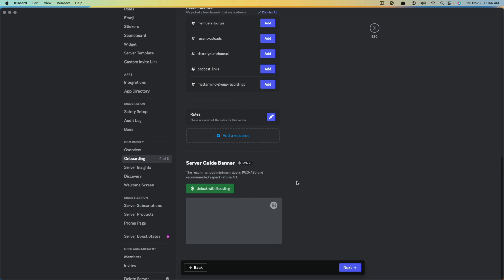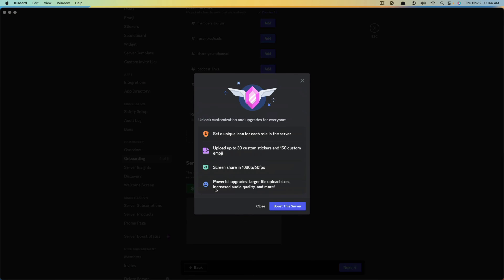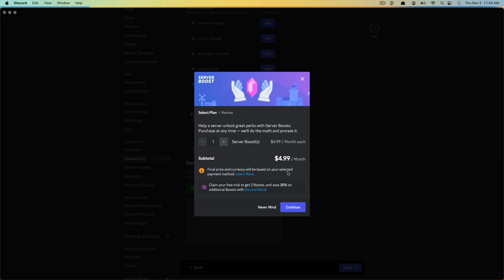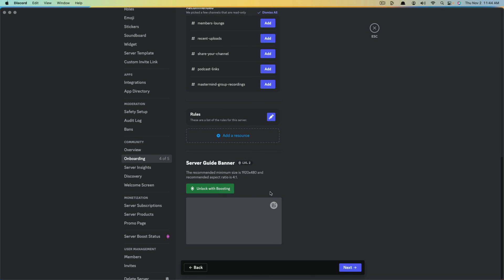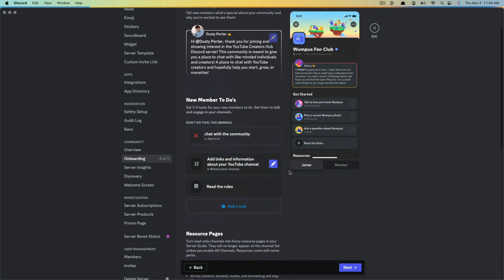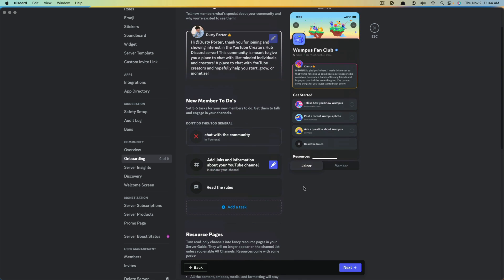Next is a server guide banner. If you want to add a banner, the recommended size is 1920 by 480, but the only way to unlock this is through boosting. If you click that, you can go to 'Boost this server,' which actually costs money — you either need Nitro to boost or someone has to boost your server. It's basically a subscription for premium bells and whistles. Once you've added your resources and member to-dos, click the blue Next button.